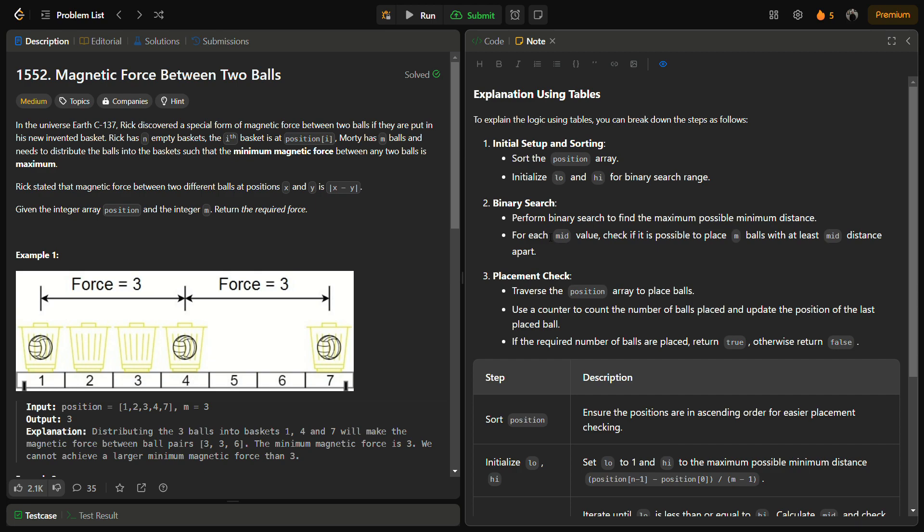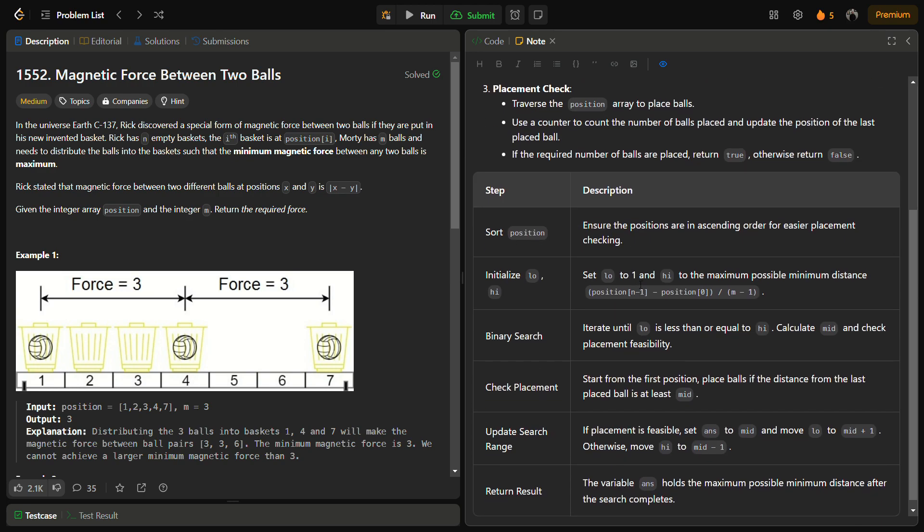We will take a mid and this mid will be the relative distance between the two balls. We will check for each mid value if it is possible to keep the balls and get a number. If yes, then we can keep the answer and maybe try for a better one. We can try for a bigger mid because we want to keep the balls as far as possible.